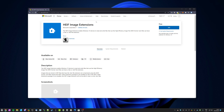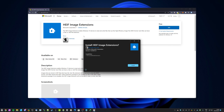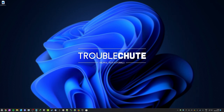First of all, you'll need to download the HEIF image extensions, for which you'll find a link down below. Simply click get and install it on your computer — that's the first half. Then, when this is done downloading, if you choose to install it manually, you'll have to click install.